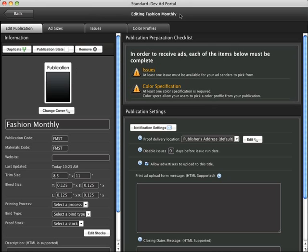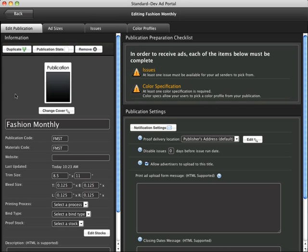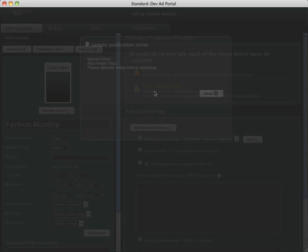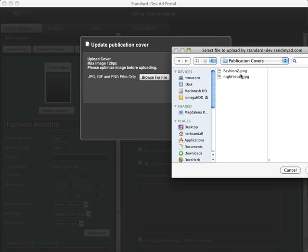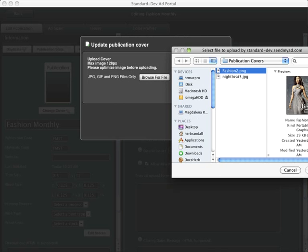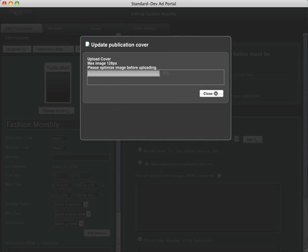You'll see that there are tabs across the top. There are two halves of the screen. On the left half it's mostly basic information. So we can change the cover. This will help advertisers find and recognize your title when they're sending an ad or viewing ad specification sizes.